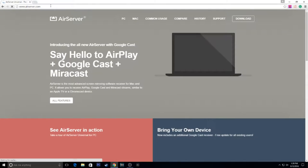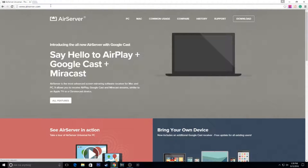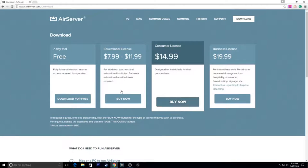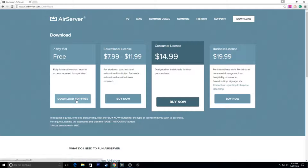And we're just going to go ahead and Google AirServer. All links will be in the description if you want them. And literally, all you have to do is download this. Click download. And you're going to want to download the 7-day free trial. Or, you know, if you want it for free, you're going to check the link in the description. And literally, all you have to do is go through and set it up.